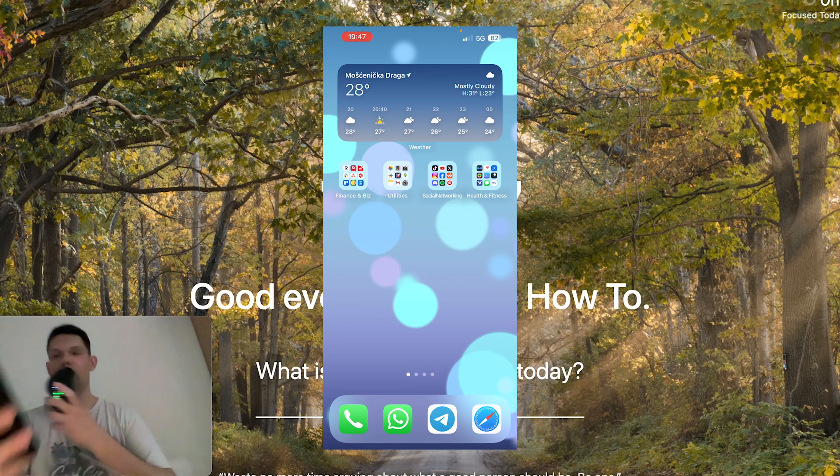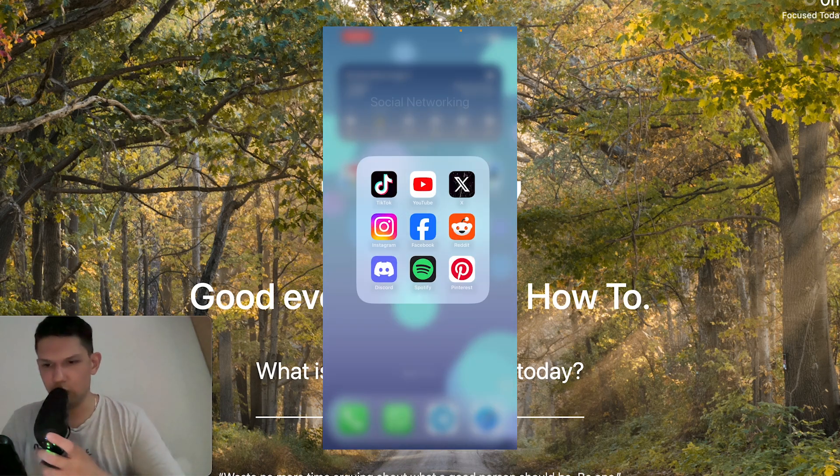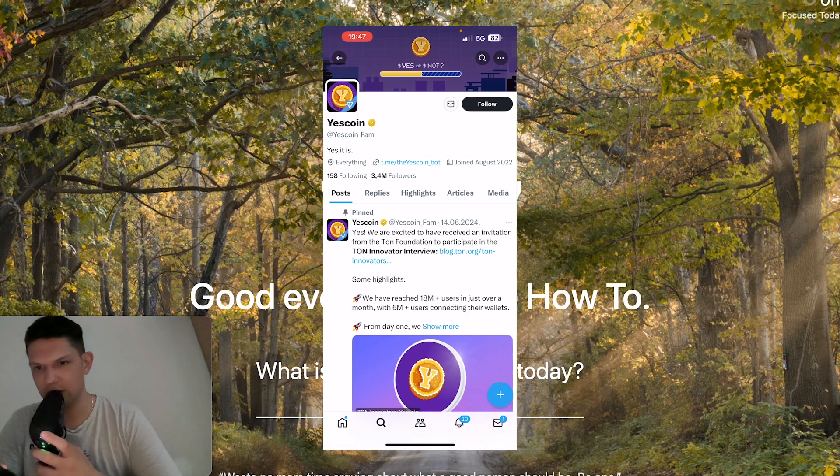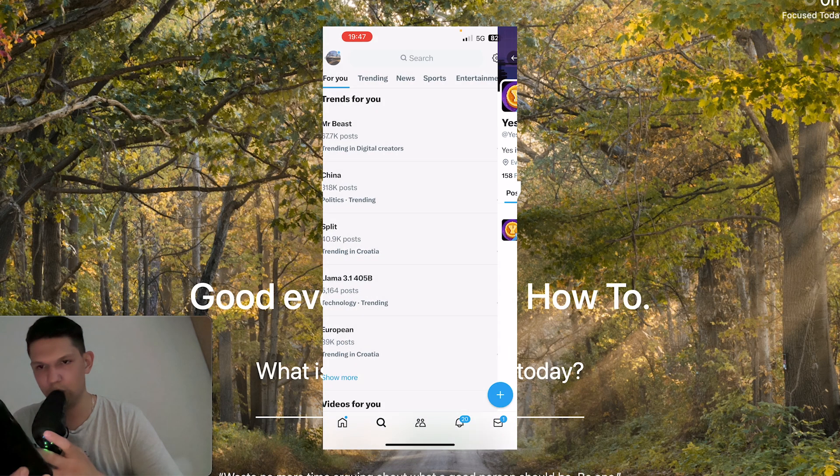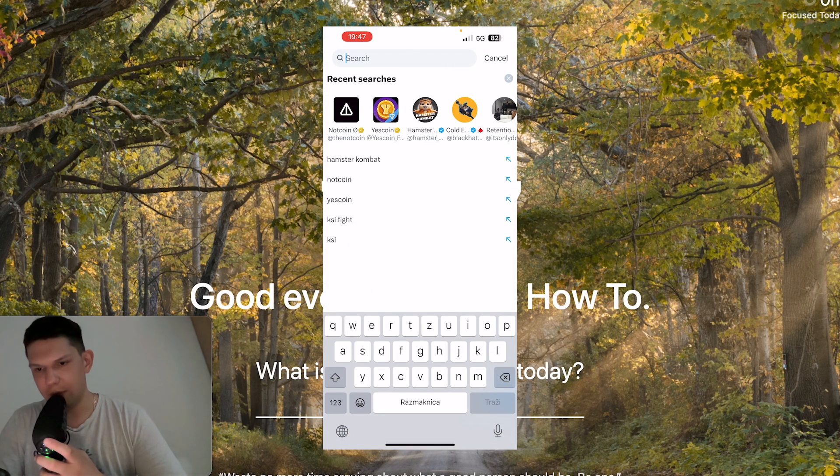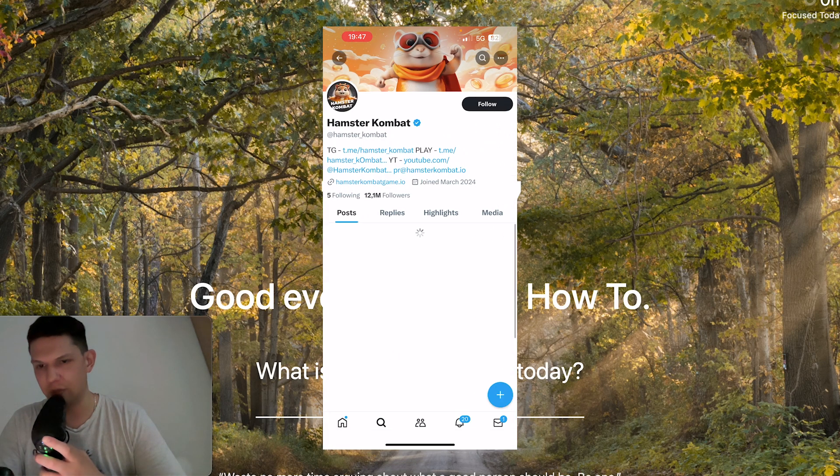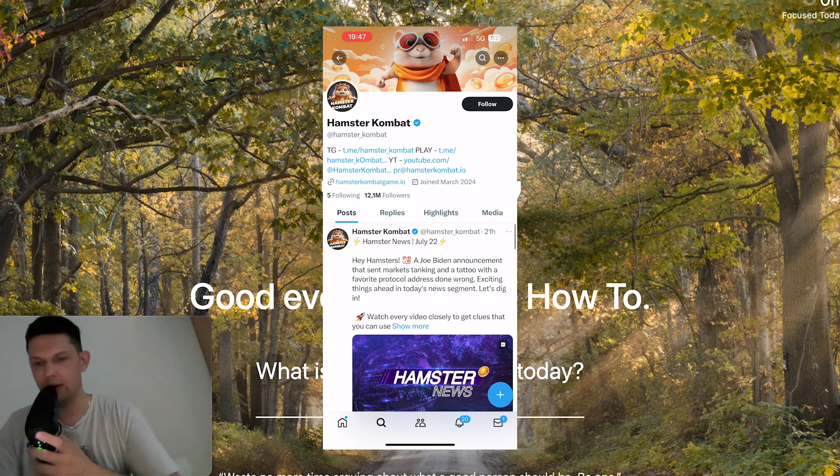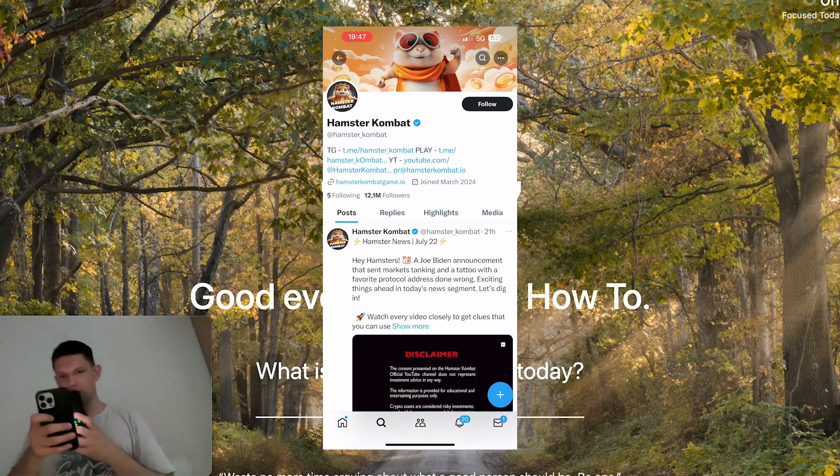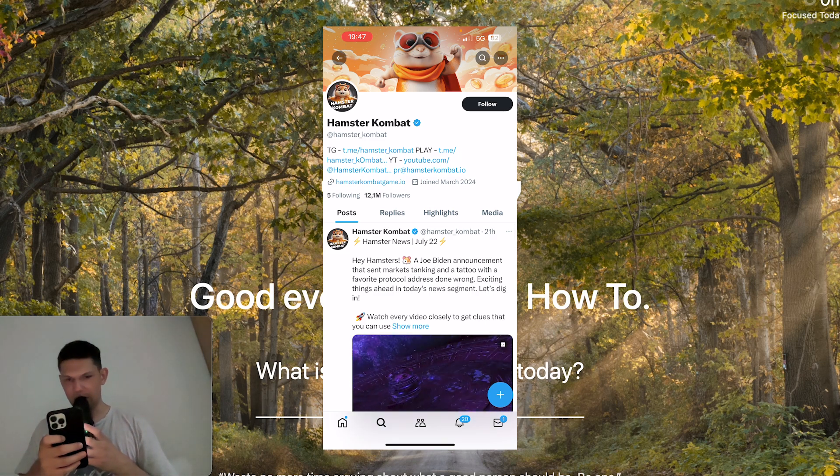So what you need to do is go to your phone, go to X, go to search and type in Hamster Combat and from there you see the link hamstercombatgame.io.